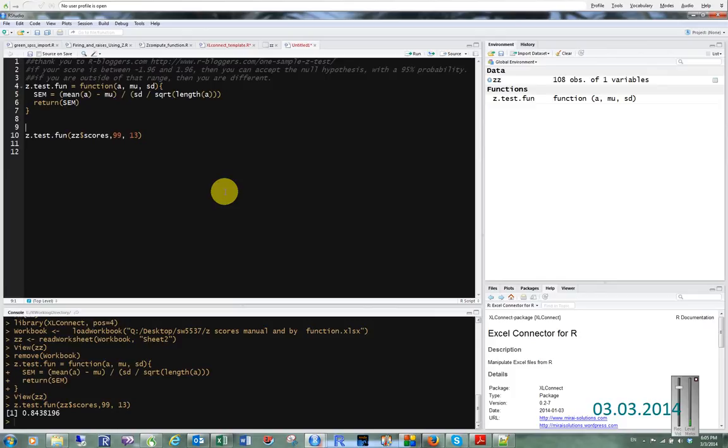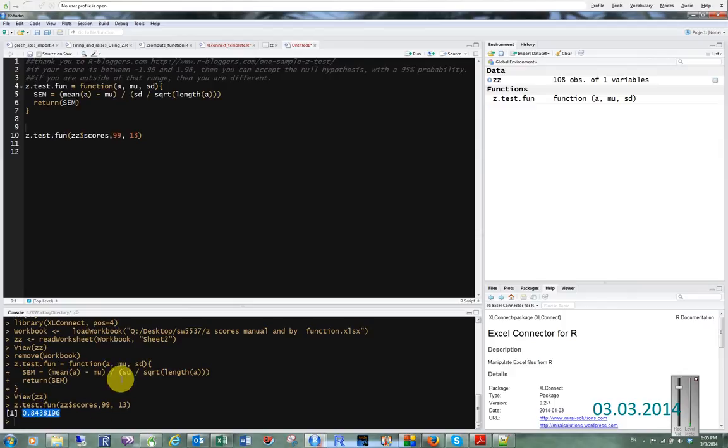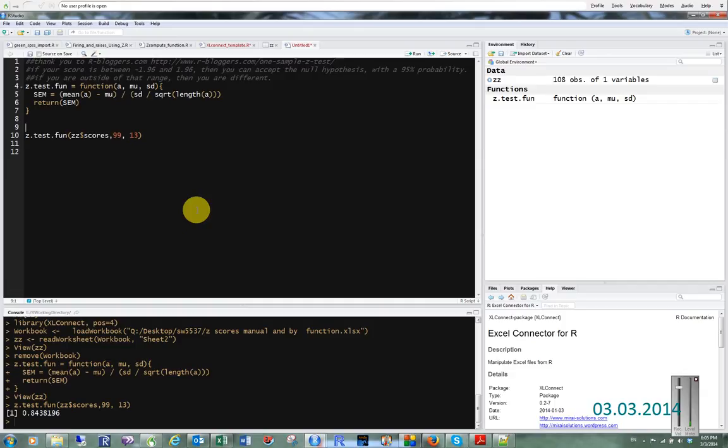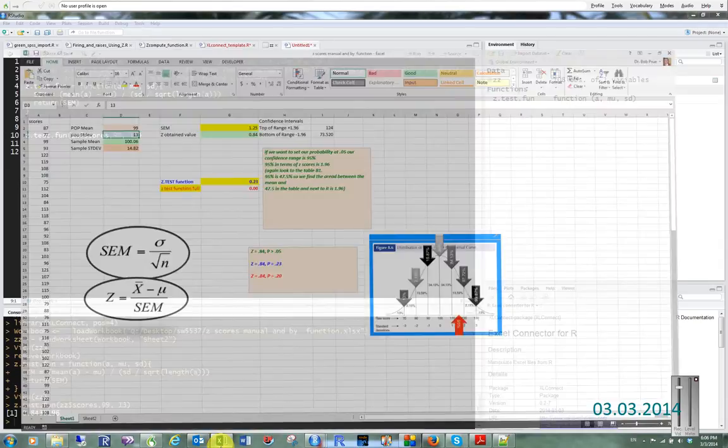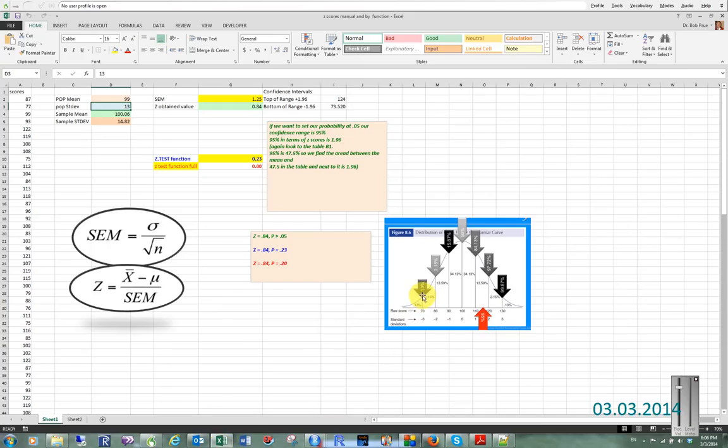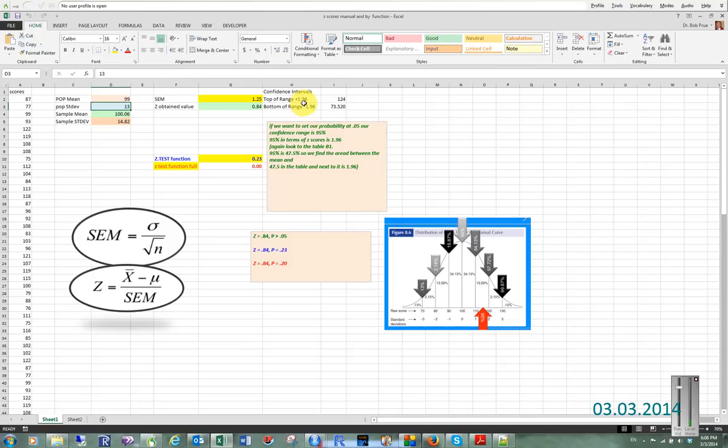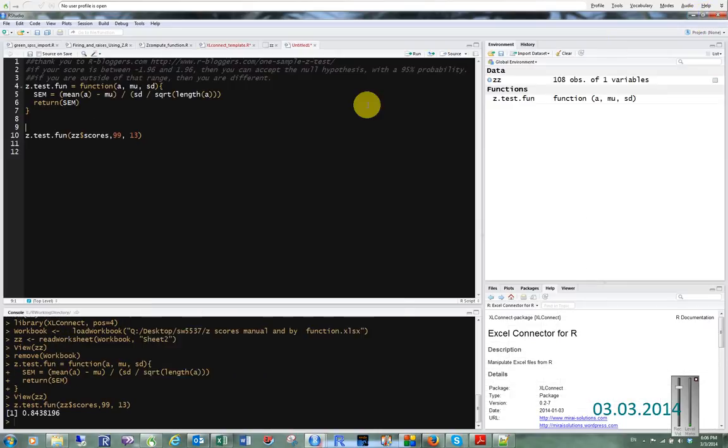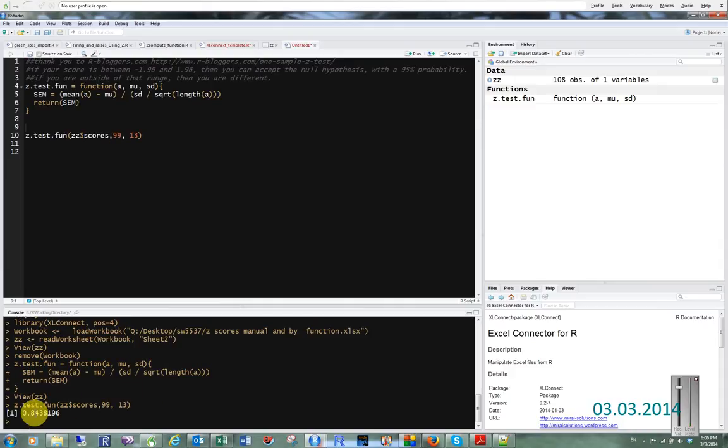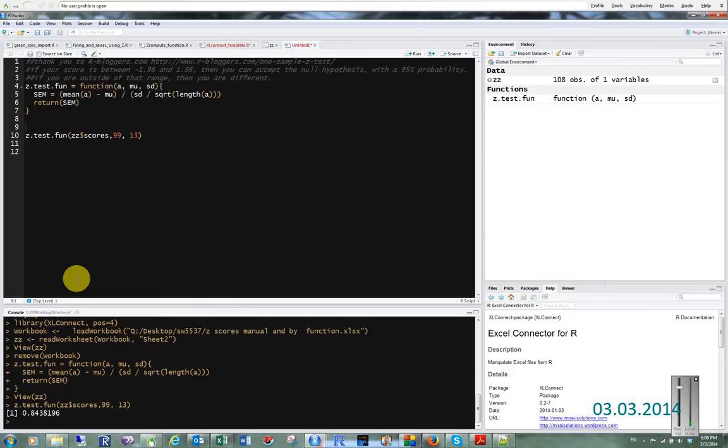What we see here is a score of 0.84. A 95% probability on your z-scores would be the range between the top range of 1.96 and the bottom range of negative 1.96. We can see that our output is 0.84, so it's right in the middle of that range. So it really is statistically no different than the population.